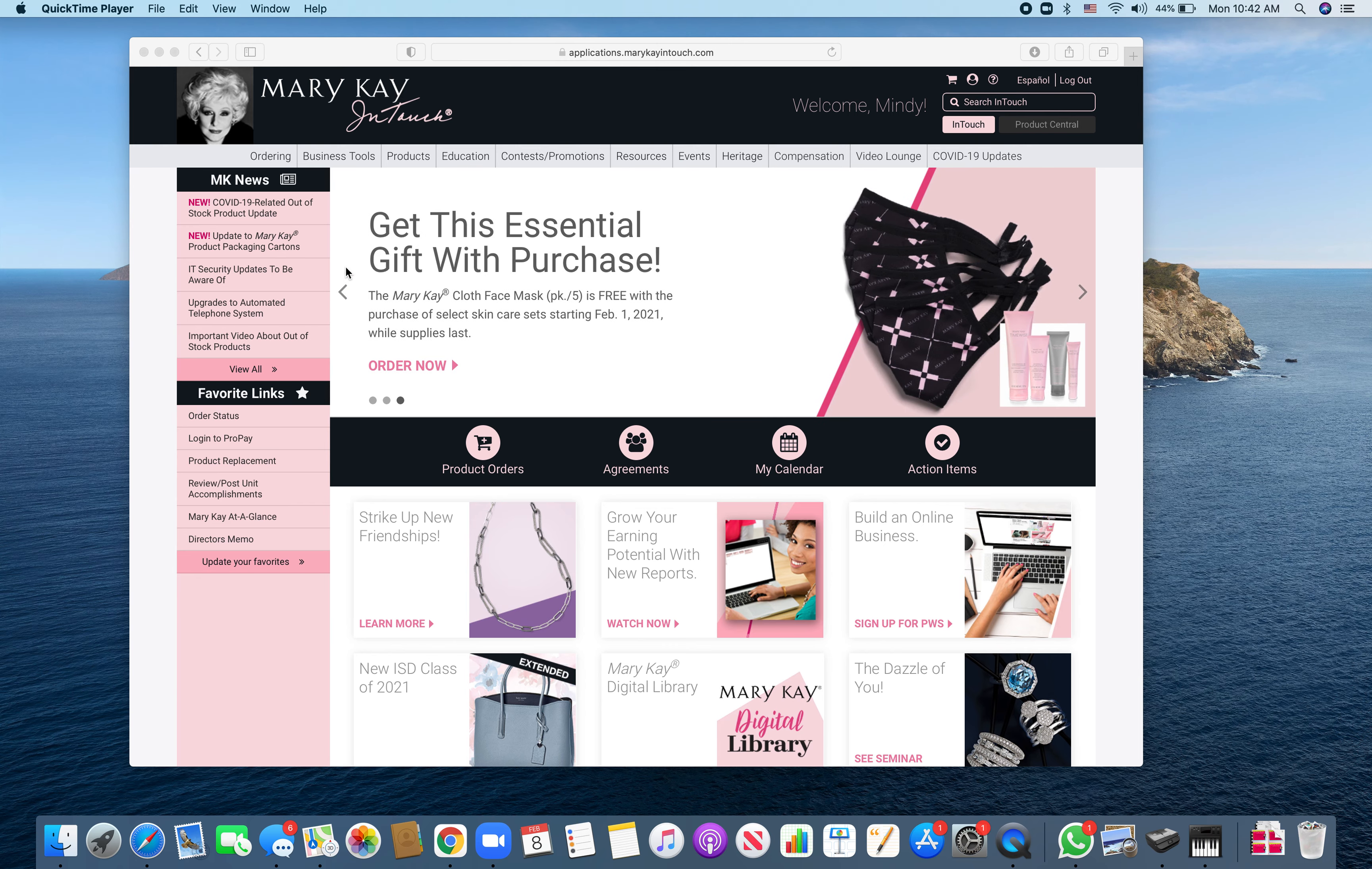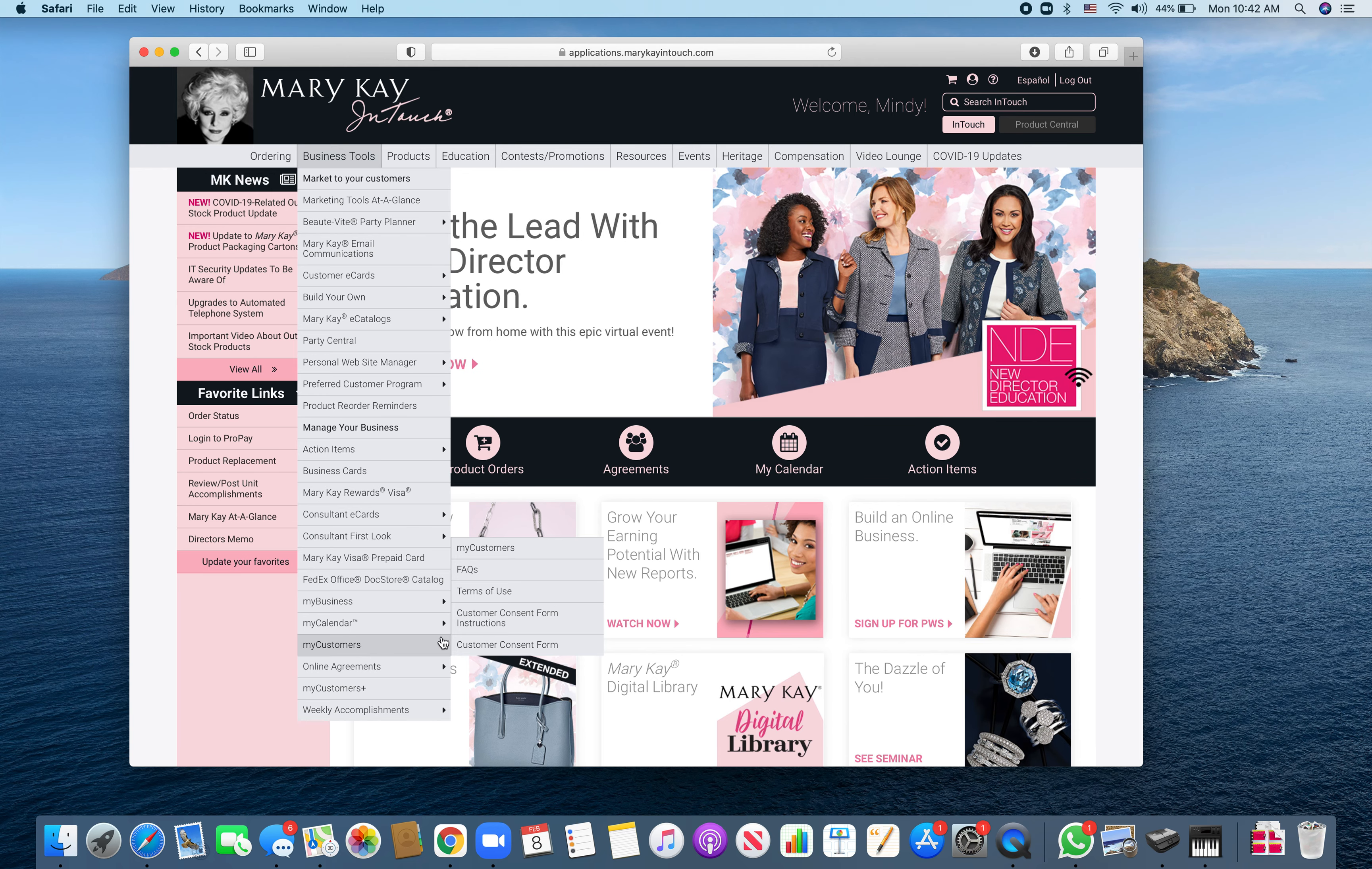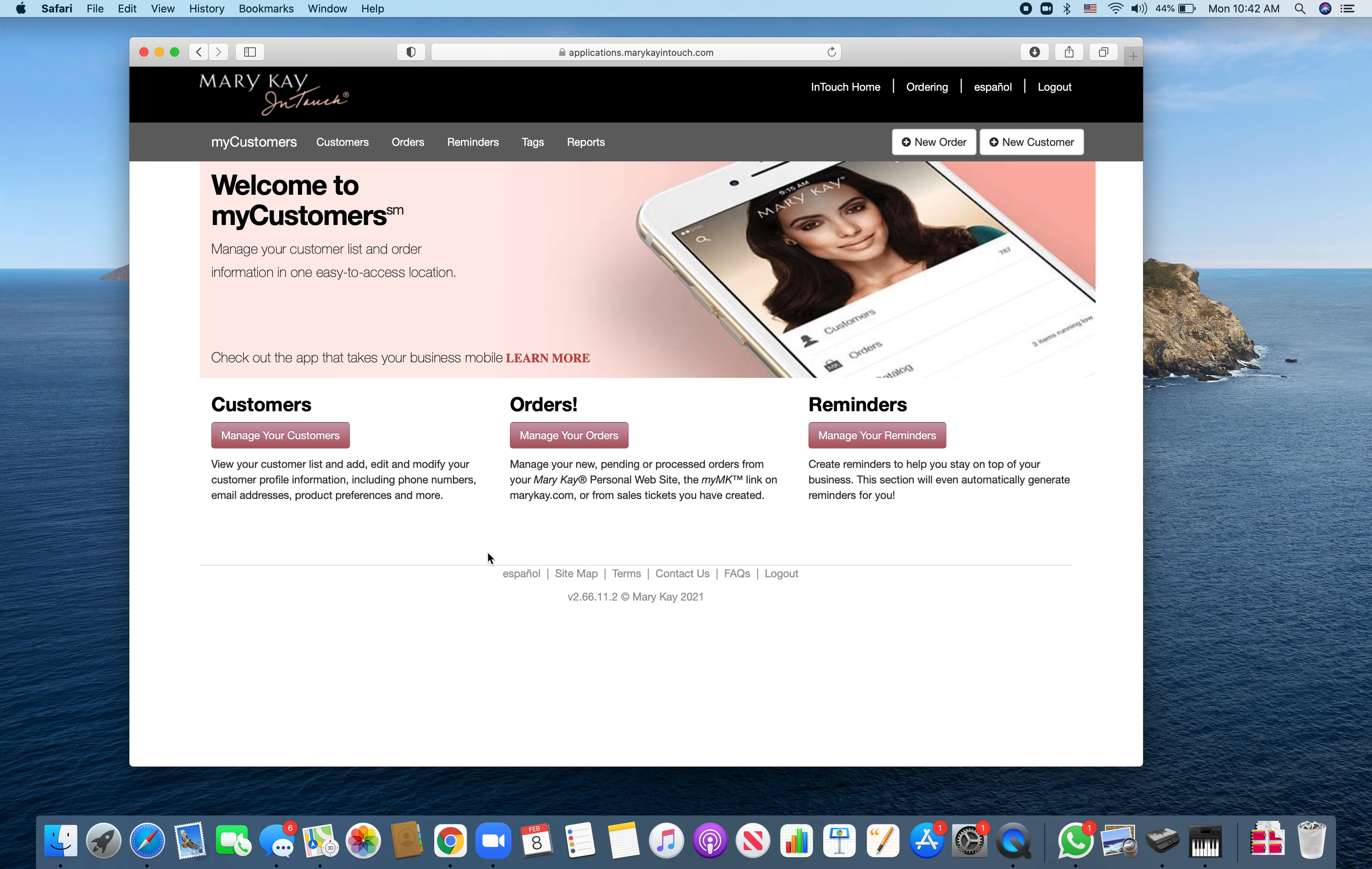To do a customer delivery service order, you're going to go to Business Tools and drop it down to My Customers. So we're going to go there.